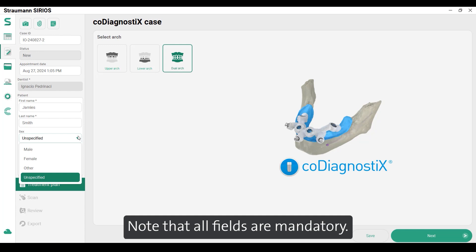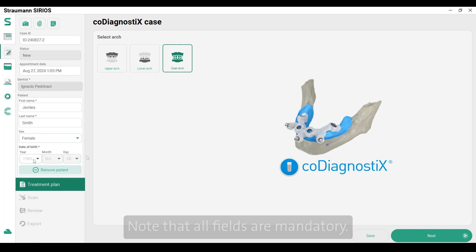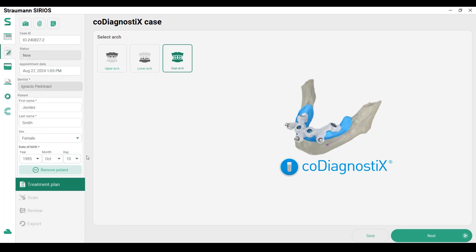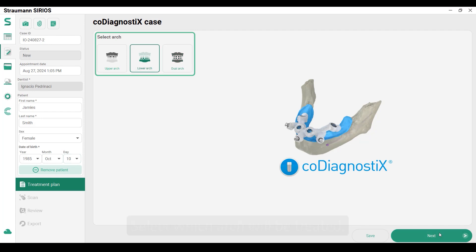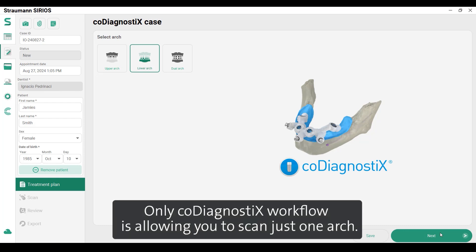Note that all fields are mandatory. Select which arch will be treated. Only the co-diagnostics workflow allows you to scan just one arch.